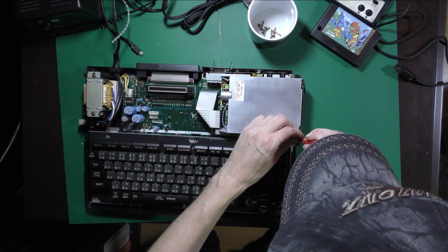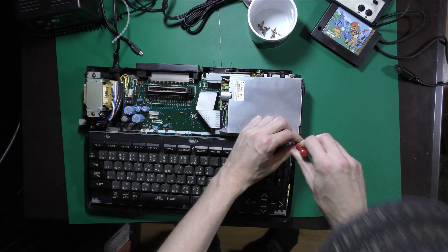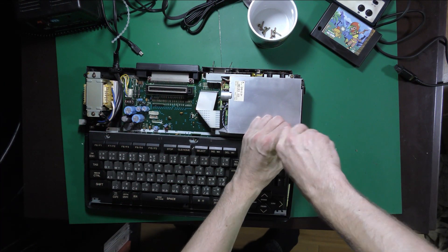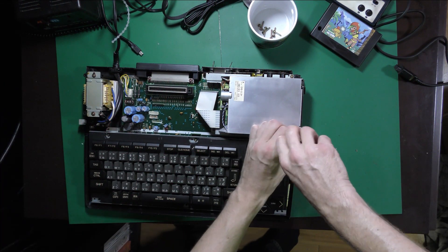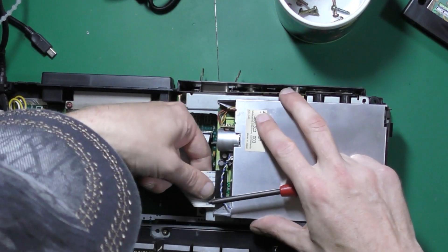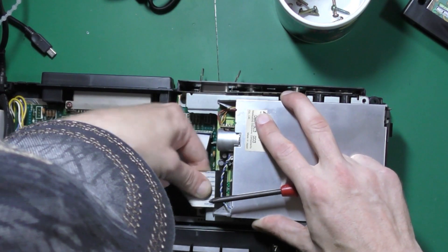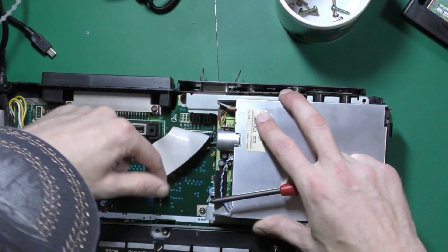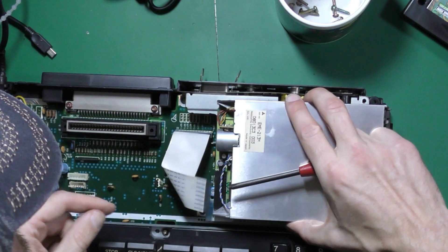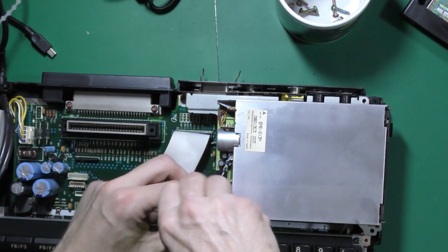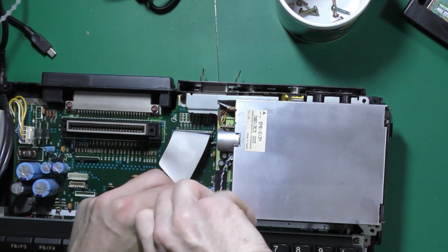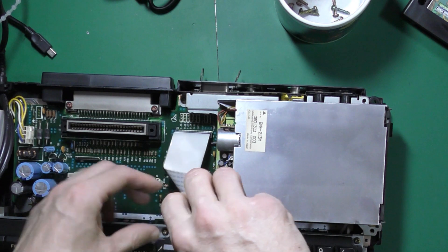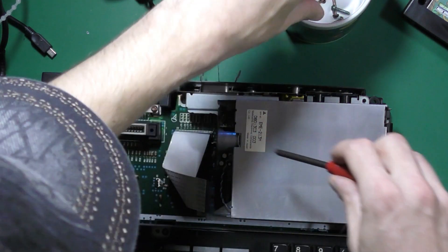Now the first thing of course is to open the machine and then you need to actually remove the drive unit. You need to be careful when you remove the data cable because the data cable can be accidentally reversed.